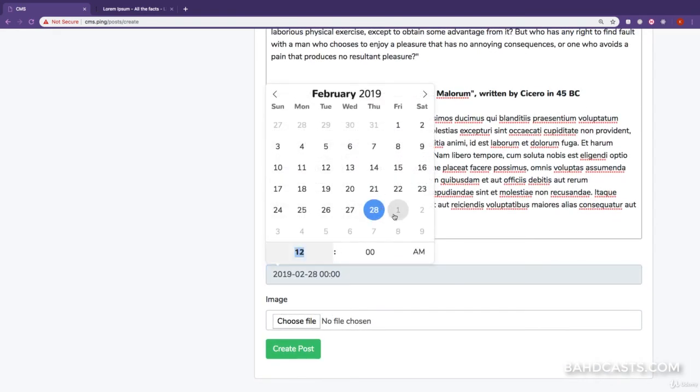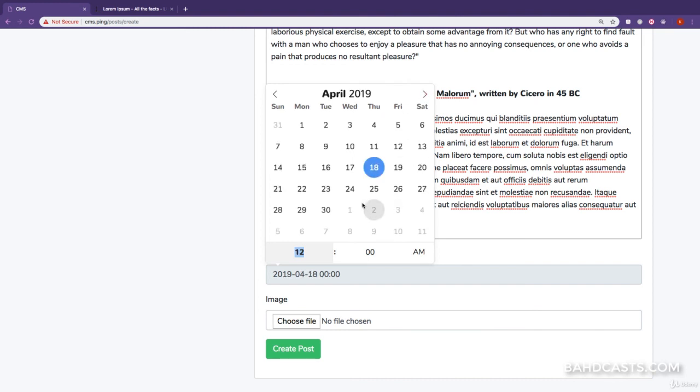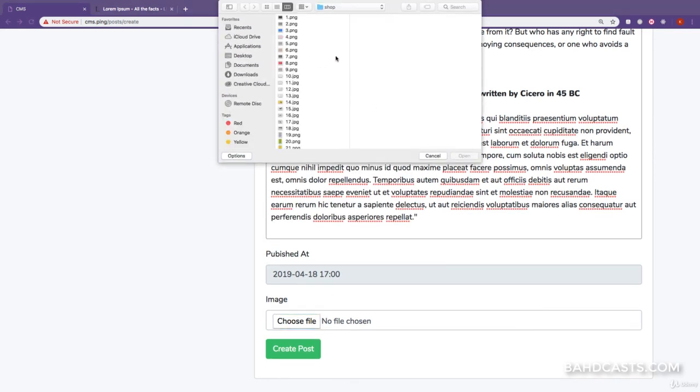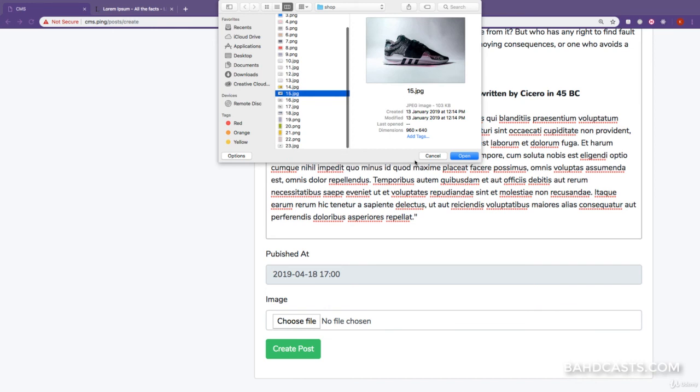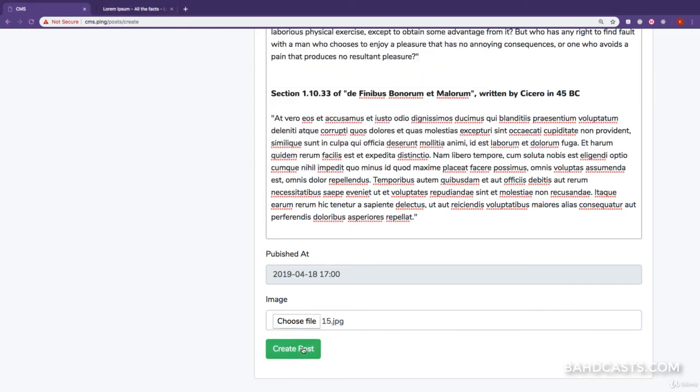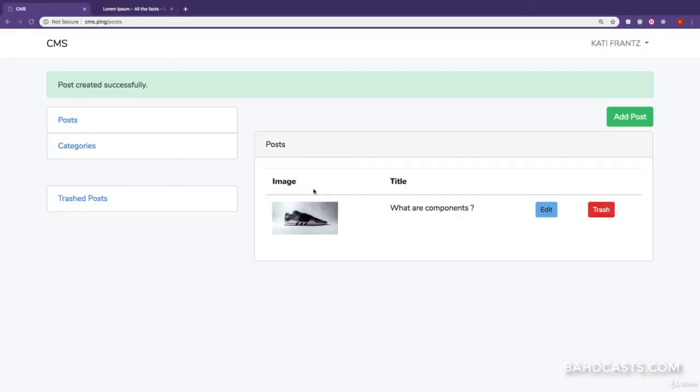And then, with the published_at, I can go ahead and select a date when I want this to be published. Maybe in April. So, at 5 p.m., and then, I'm going to select a really beautiful image for this blog post, right here, and I'll create the post. And you can see it says, post created successfully.